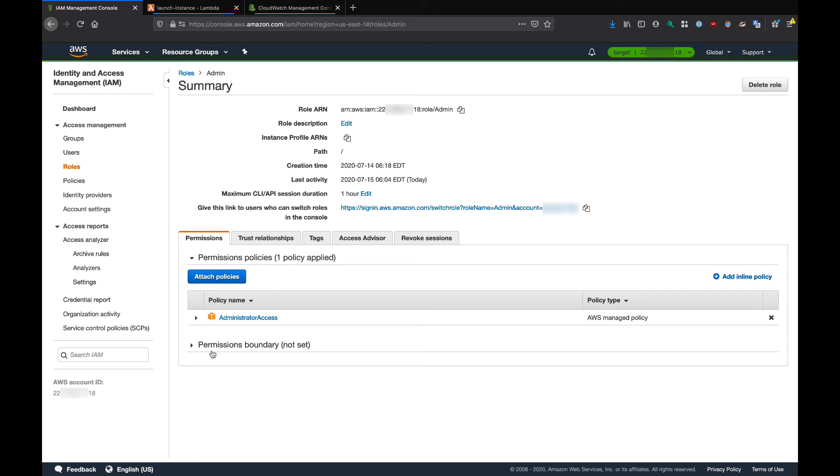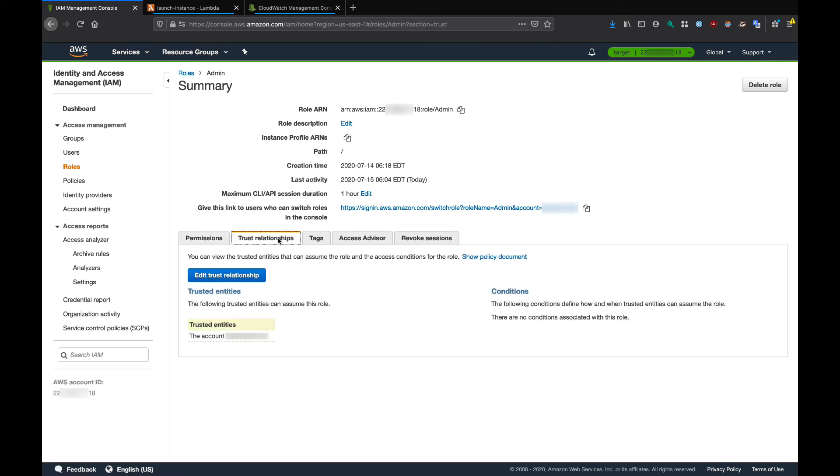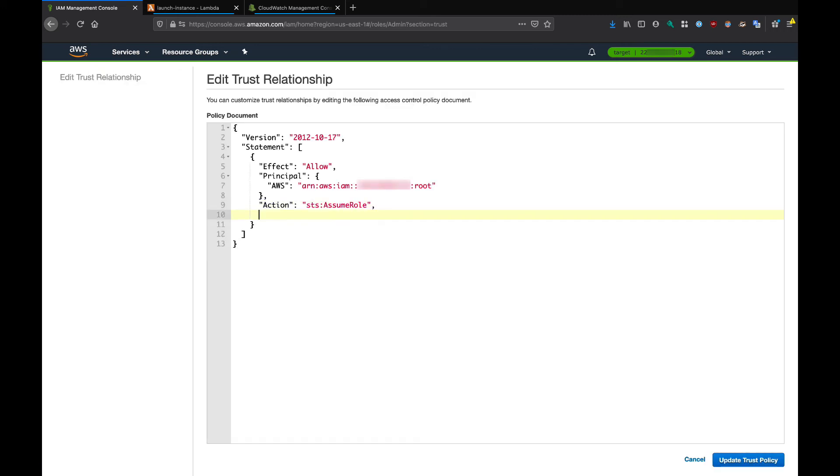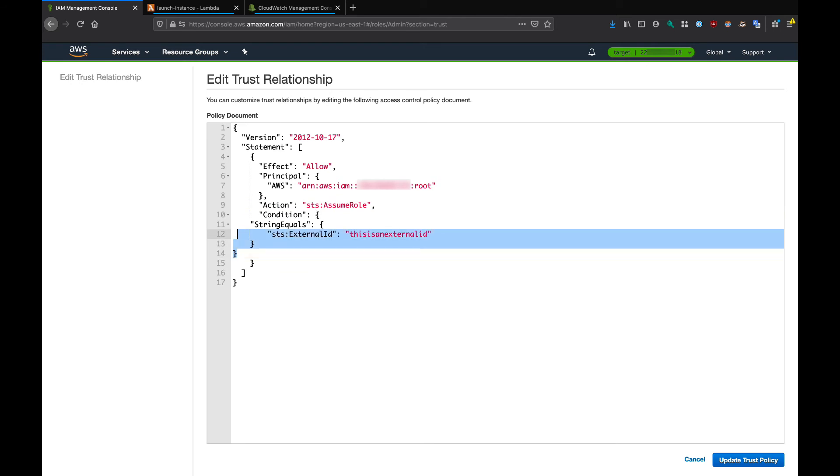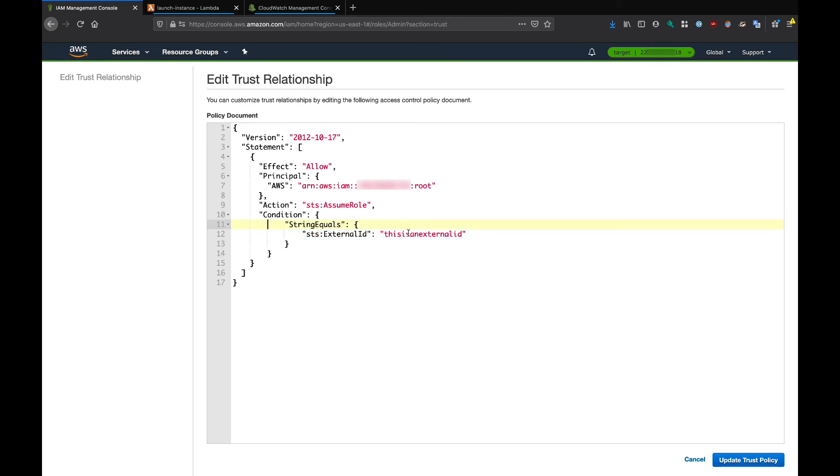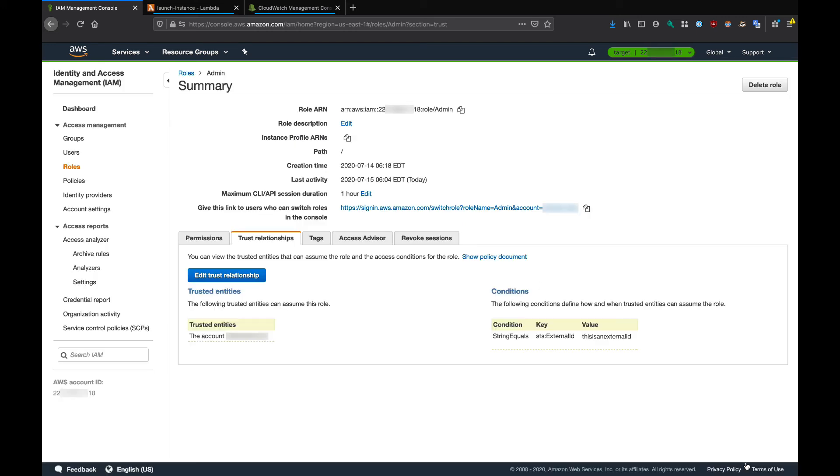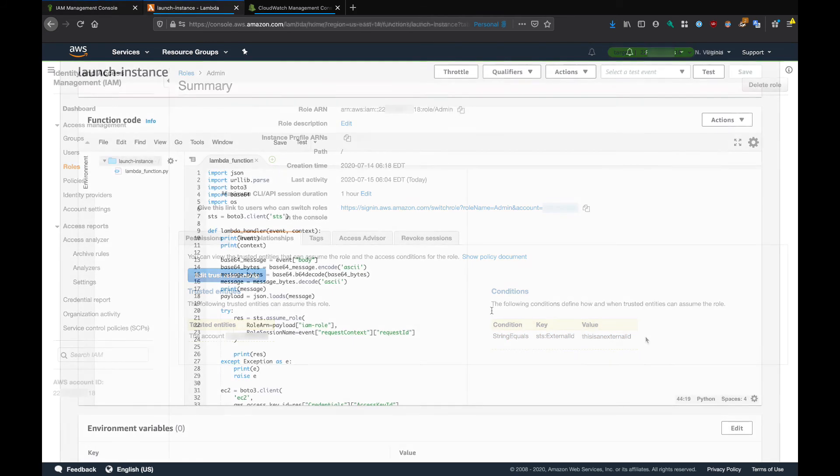This is the IAM role that's going to be assumed by the service provider. What I need to do now is come to trust relationships and click on edit. Then down here, I'm going to add a condition where the external ID is going to be what you see here. This is an external ID. Let's click on update. As you can see here, we have a new condition. Now let's modify the Lambda function in the service provider account.